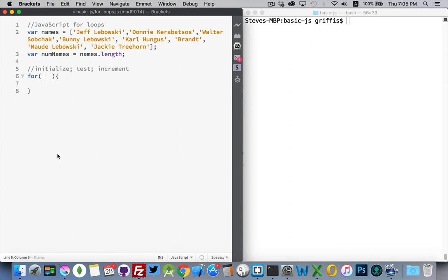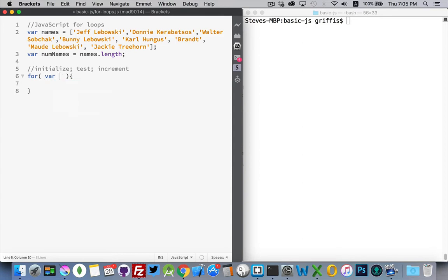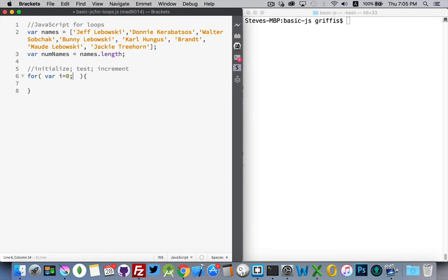An initialize statement. So, if you want to loop a certain number of times, in order for the computer to know how many times you want to loop, how many times you want it to do something, you have to give it a counter. I'm going to say, var i equals zero. That's going to be my initialize statement. i is going to be what I use to keep track of how many times I've looped. And I'm going to start counting at the number zero.